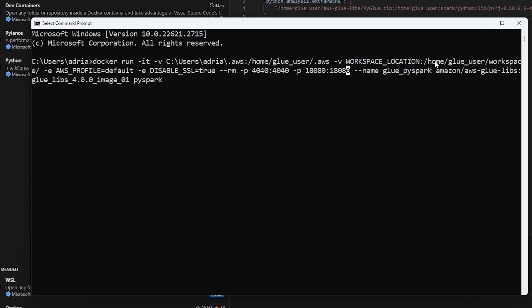So this is where the workspace location is on the Docker container itself. And then if you have a profile, I'm just passing in the default profile that I want to be able to pass in. Now, if we don't pass in a profile, we won't be able to connect to your specific AWS environment. And if you needed to pull data from, let's say, an S3 bucket, then we won't be able to do this.